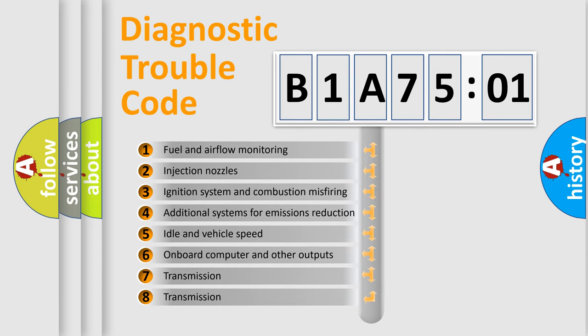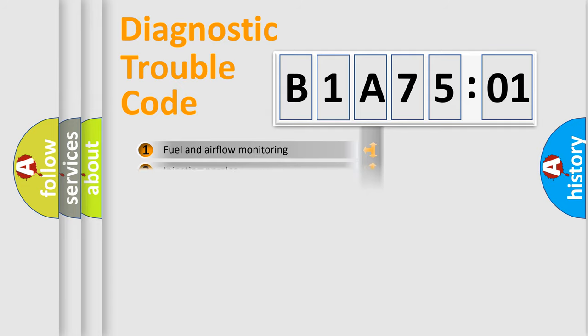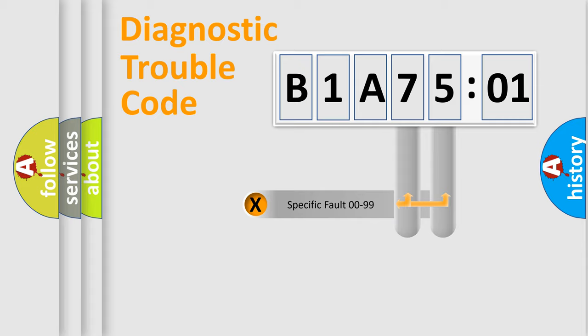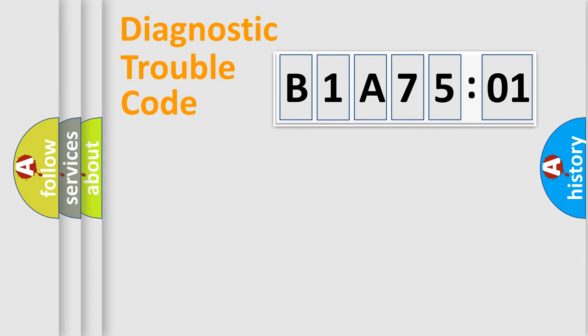The third character specifies a subset of errors. The distribution shown is valid only for the standardized DTC code. Only the last two characters define the specific fault of the group.